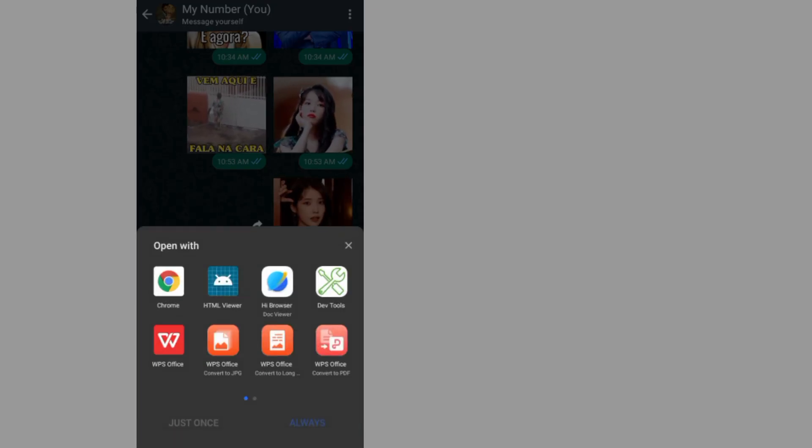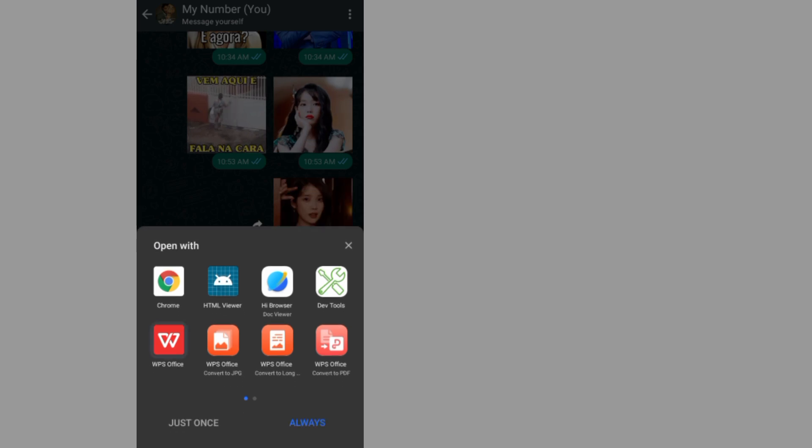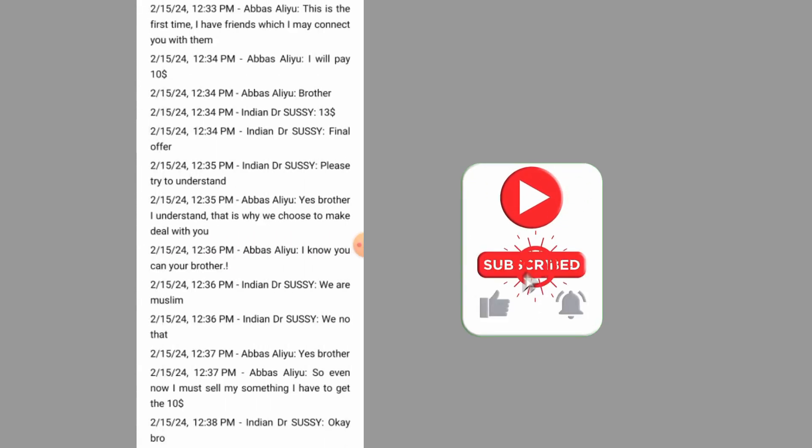You can choose your PDF opener or Chrome. I'll just go with PDF. As you can see, I exported the chat that I made with this person. That's it.